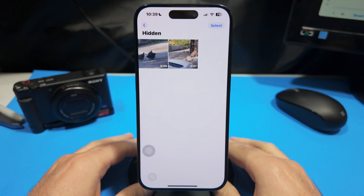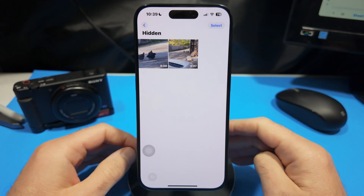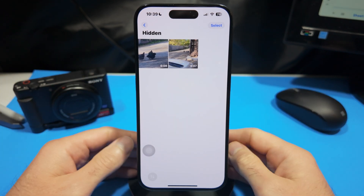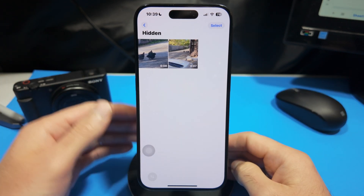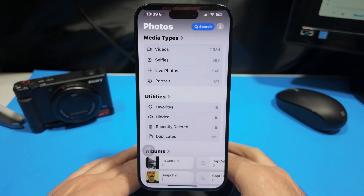You're also going to want to make sure that you have Face ID set up. If not, you're going to want to make sure that you set up a password that will allow you to get into your hidden albums folder.